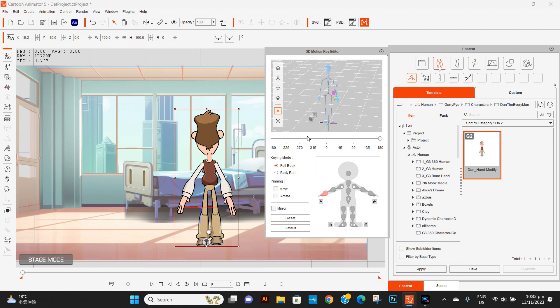Anyway, we're going to move over to Cartoon Animator 4. I have Cartoon Animator 5 on this computer and on my other computer I have Cartoon Animator 4. I want to show you the stuff that's not included in the software anymore.